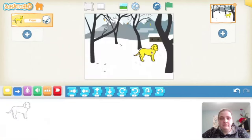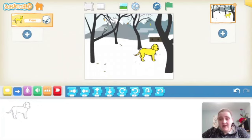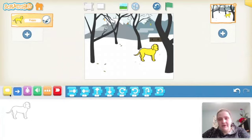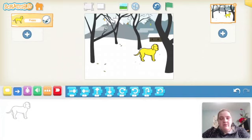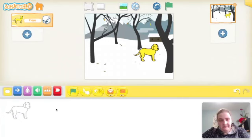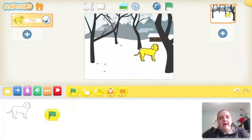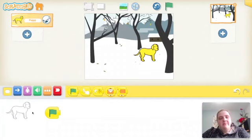Now I need to tell Scratch Junior to have my puppy do something — this is where we start coding. Down here I have lots of different blocks to choose from. Whenever you code something you need to be very specific, telling it exactly what you want it to do. We always start with the start block, so I'm going to click on the yellow block and select this green flag. I'll drag and drop it right here.